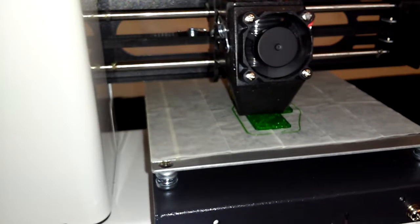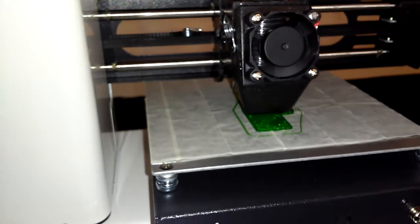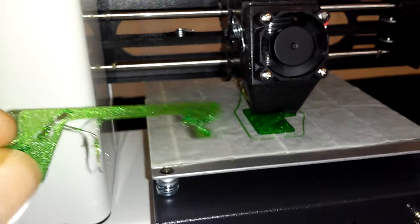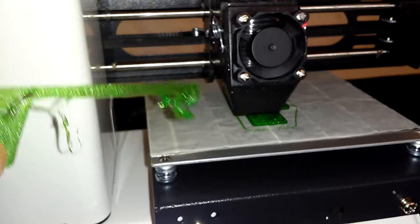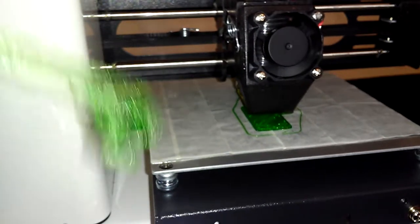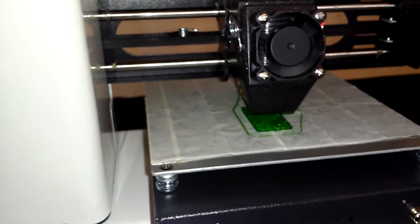Maybe just print a skirt, like print to have something like a really big square, right? And print like a 10 line skirt so that I can cancel the print while it's still on the skirt.